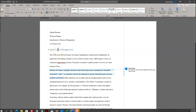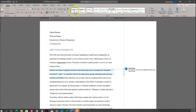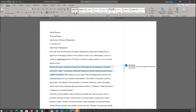Now I want to apply the modified Normal style to the title paragraph, Agile Project Management. I'll come up here and make sure I have it selected — right now it has the style of Heading 1. I want to make it Normal, which takes it down to Times New Roman 12 point. But I also want to center it, so under the Paragraph grouping I'll click Center to center that paragraph.